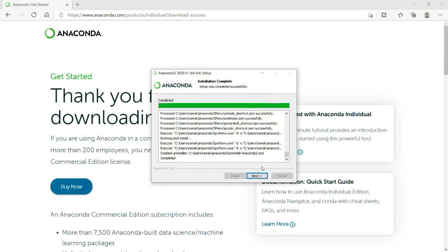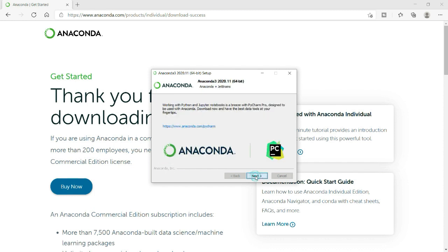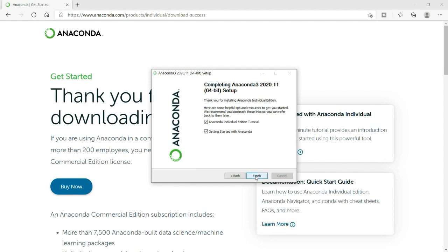You can see that my Anaconda installation has been completed successfully. I have got a completed message now, so I will click next. Actually my Anaconda 3, version 2020.11, has been installed successfully. I will click next and I will click finish.